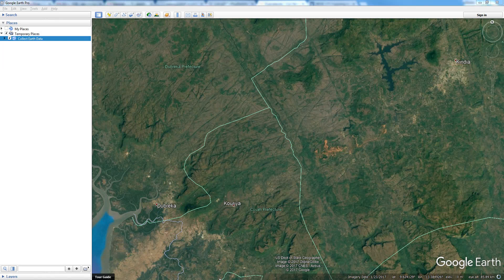In this video I want to demonstrate how you can load a set of Google Earth placemarks directly into CollectEarth. This way you are able to collect data through CollectEarth on plots that have been pre-selected by the user, as opposed to using a random or systematic sampling approach. The user is the one in charge of selecting the specific locations where the data will be collected.